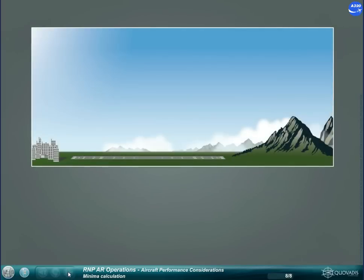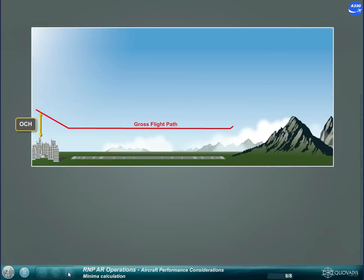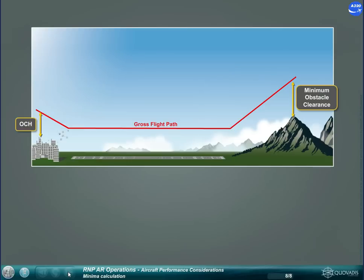As for any conventional approach, the minimum may be influenced by obstacles in the approach corridor — OCH — or in the missed approach corridor by the missed approach climb gradient.